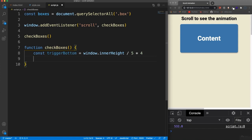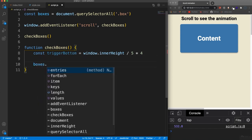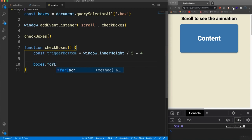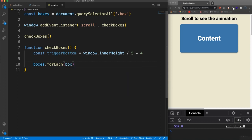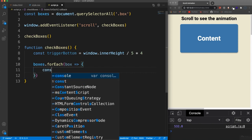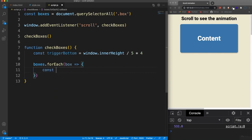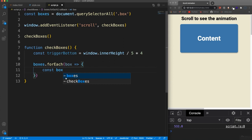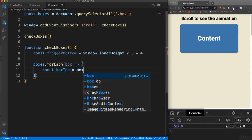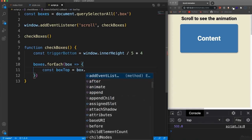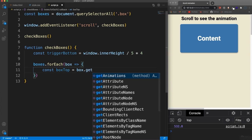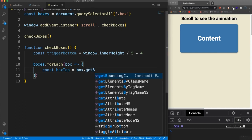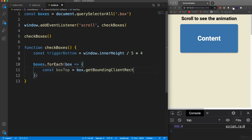So we have that. Now let's go ahead and take our boxes, which we brought in, which is a node list that we can loop through and we'll say for each box. Yeah, for each box. Let's get the top of the box. And when I say box, I mean the elements here. So const box top. I'm going to set this to the whatever box we're dealing with, because remember, we're looping through them.